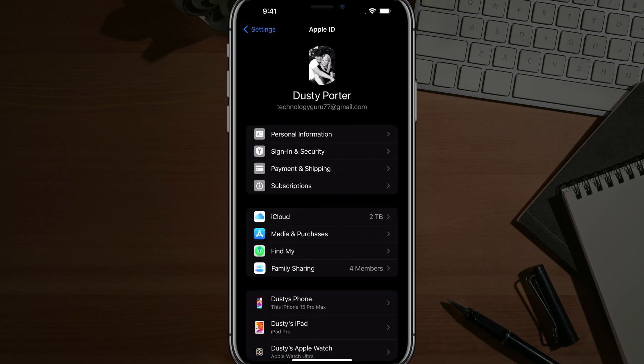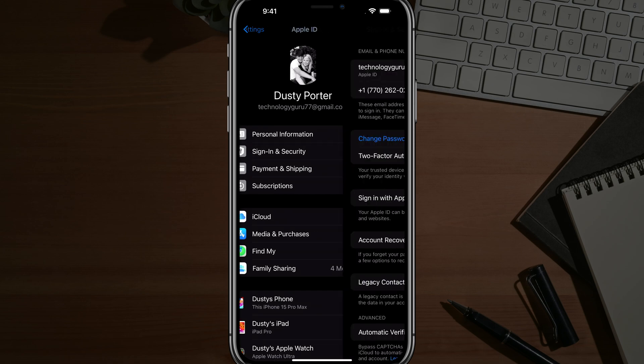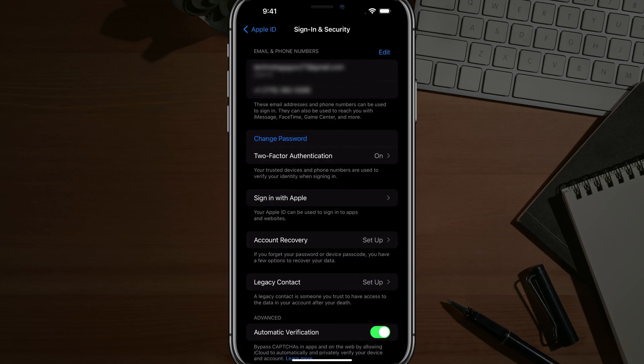Once you're here on your Apple ID account, you want to go to where you see sign in and security. Go ahead and tap into sign in and security.